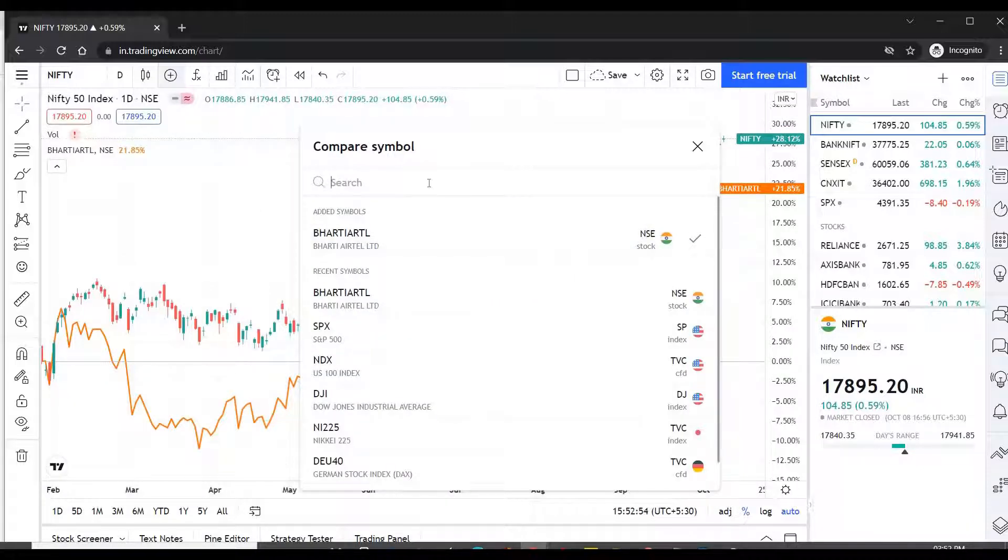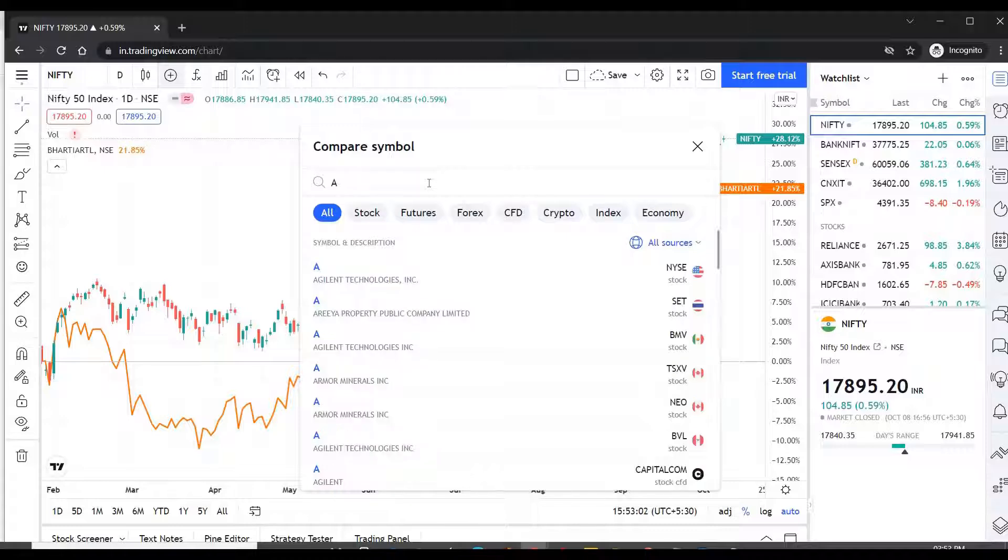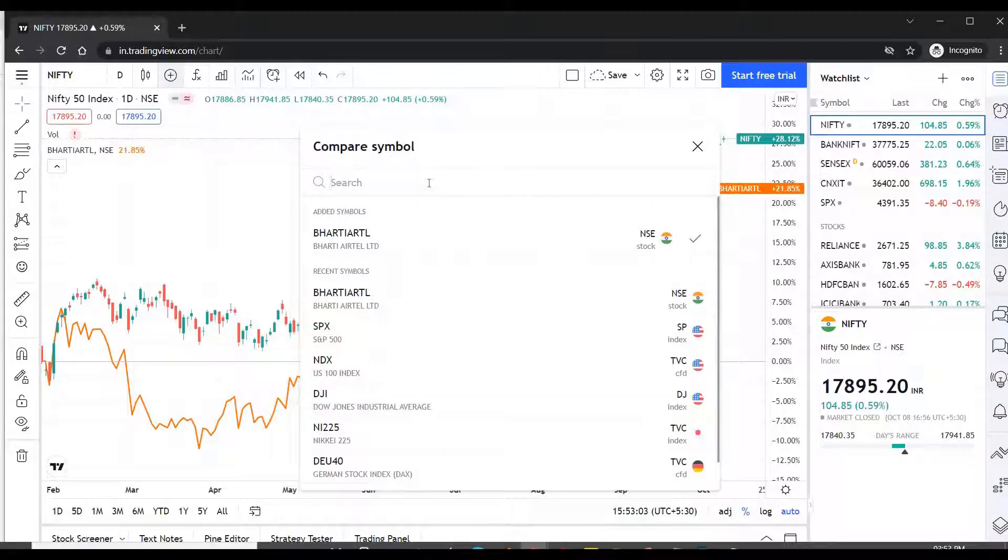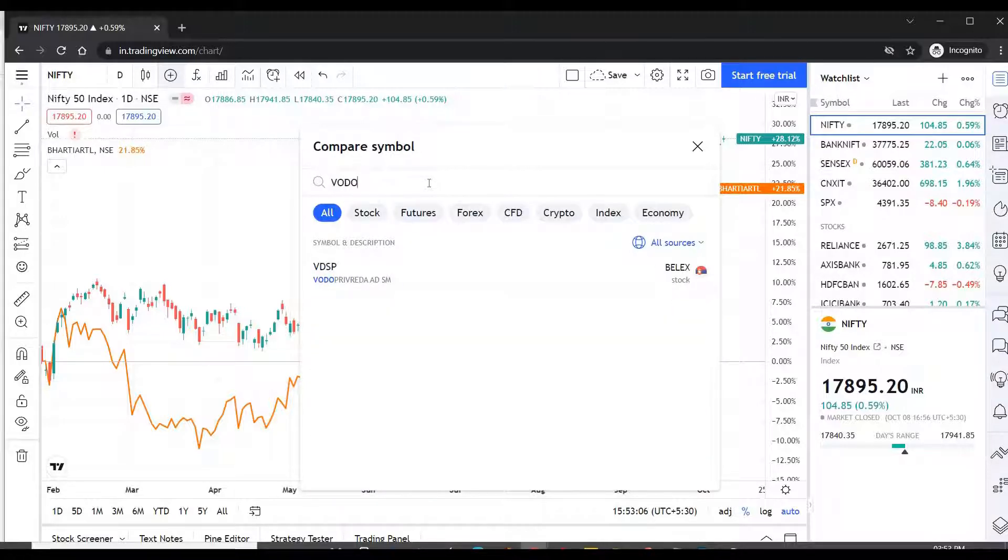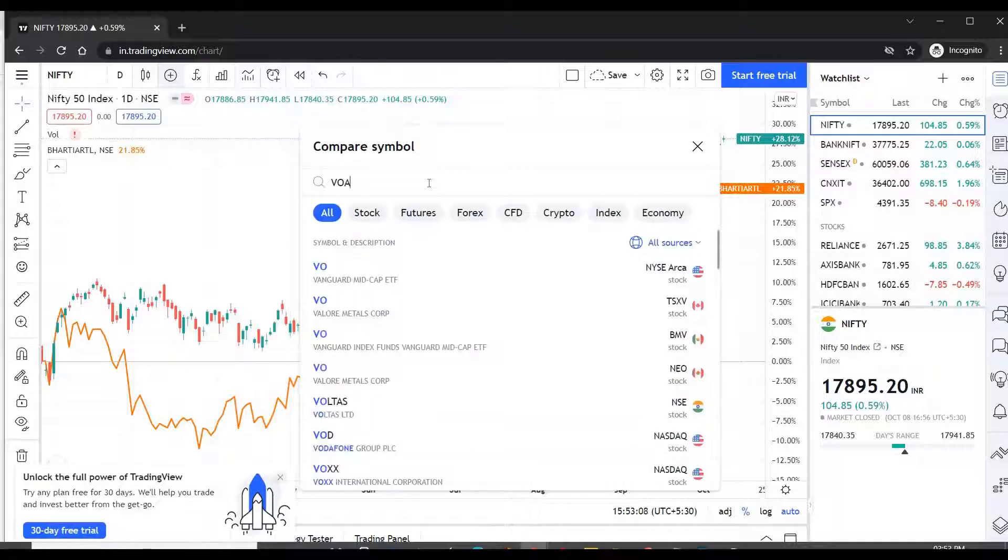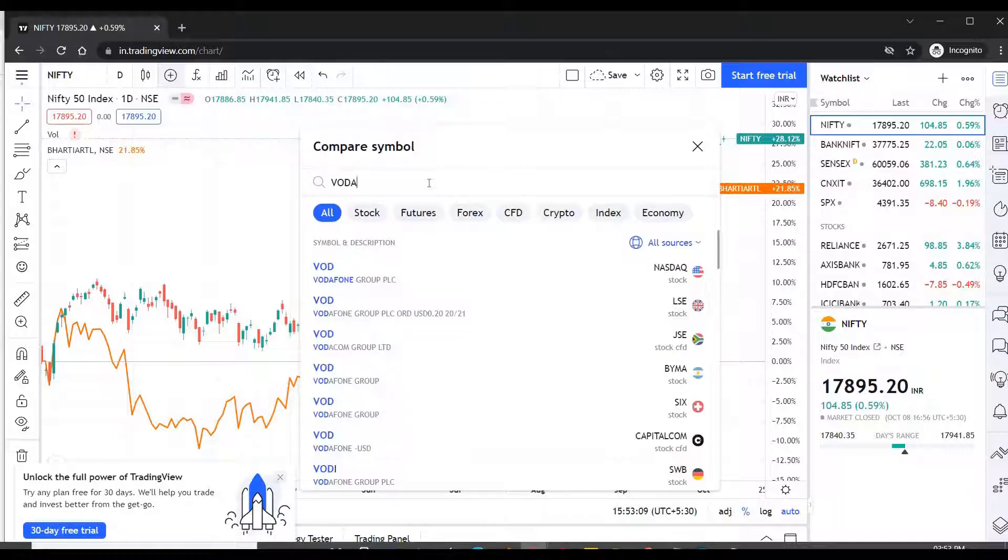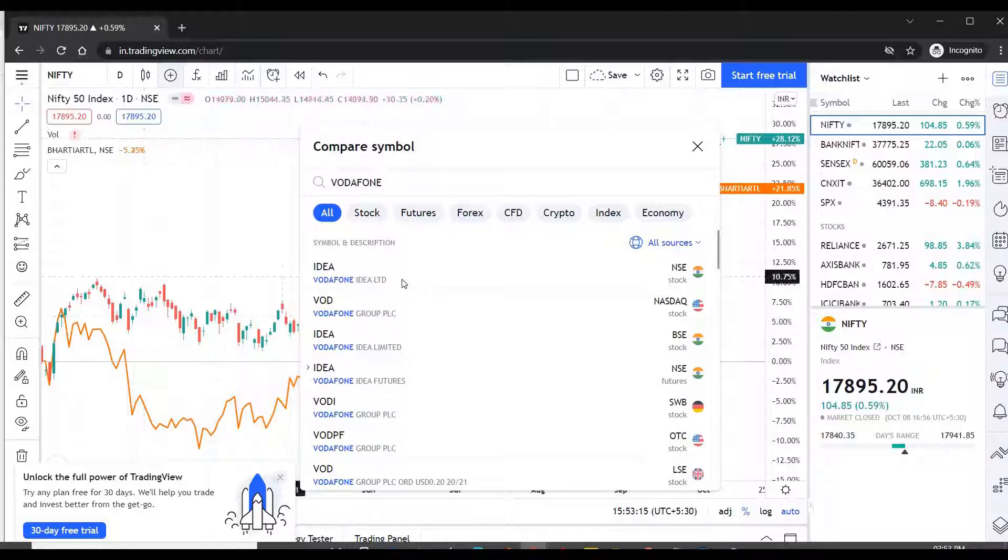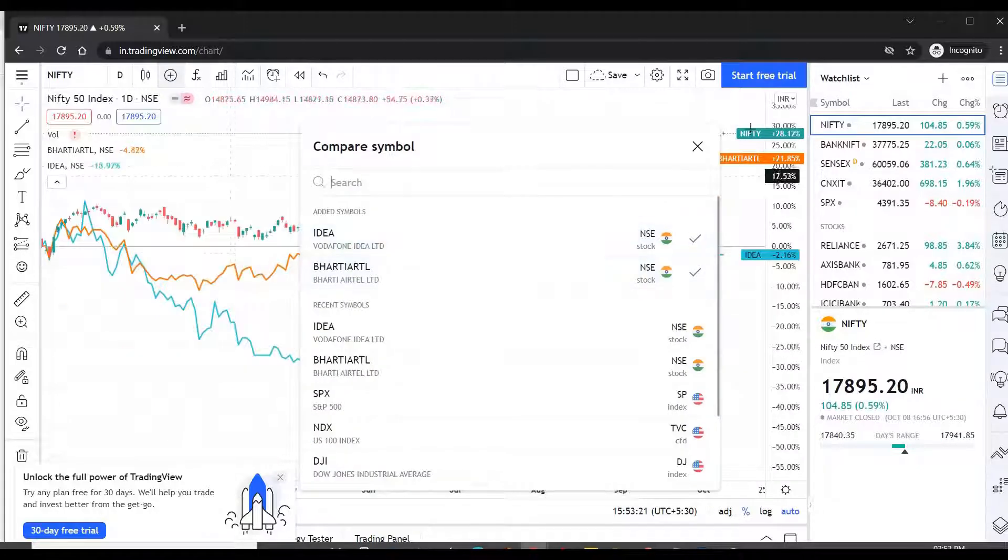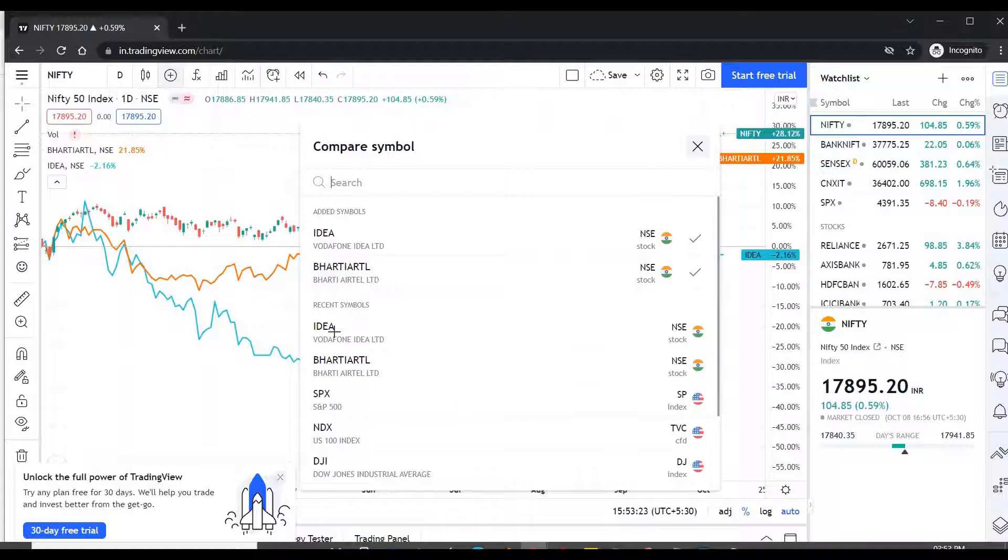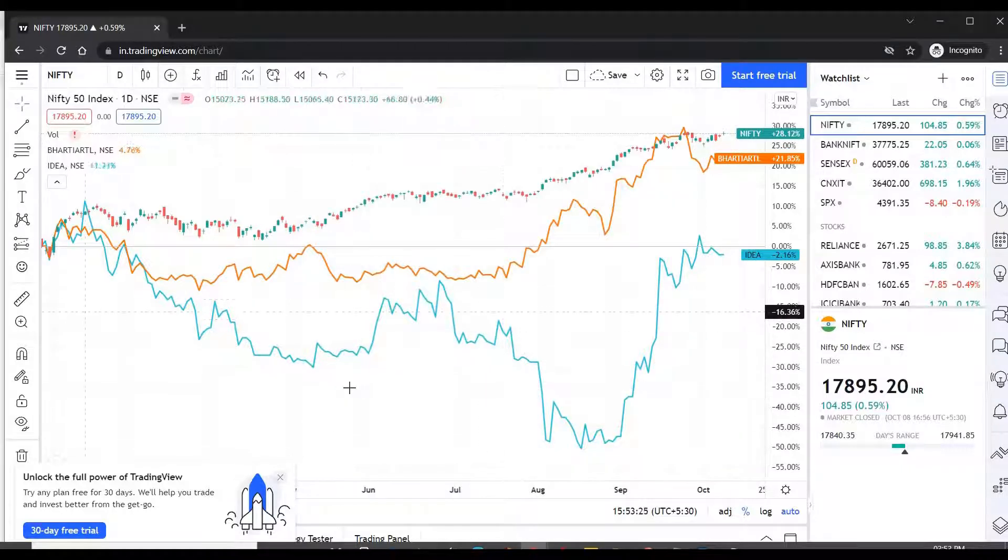Then let's try to add Nifty 50 is already there. Let's try to add Vodafone. Yeah, Vodafone is Vodafone Idea. So I am saying same percentage scale. Now you see I get a side-by-side comparison.